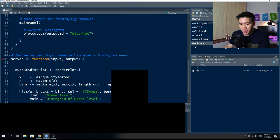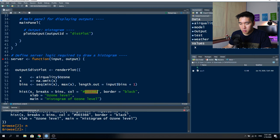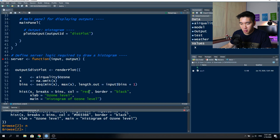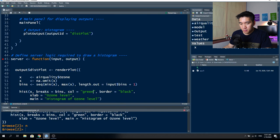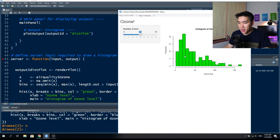You can customize the color as you like. For example, using the hex code #003366 gives a dark blue color, or you can simply call it 'blue', or use 'red' to make the plot red, or 'green' to make the histogram green. So you can customize the color to your own liking and experiment.